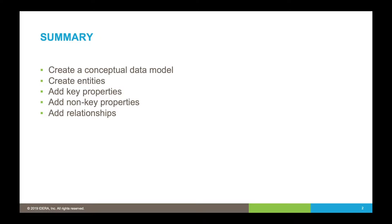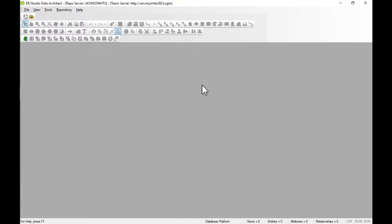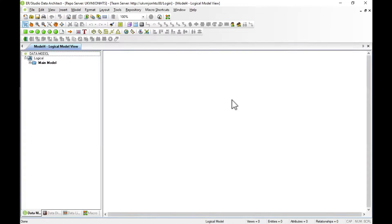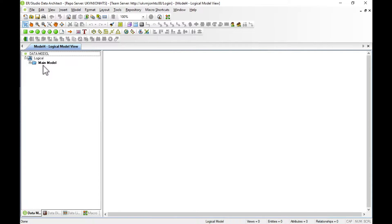So let's look at the tool — this is RStudio Data Architect. The first step is to create a new project. Our options are to create a new blank project, reverse engineer an existing database, or import from an external file. On the left-hand side we have the Explorer, which gives us views of the model itself, the data dictionary, lineage showing data movements, and macros. In our model we can break it down into the logical part, and then create physical models.